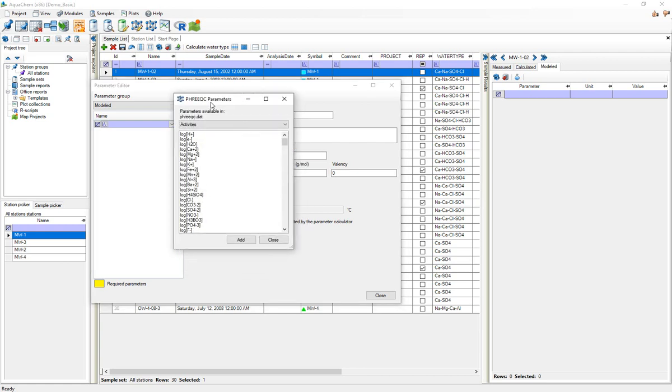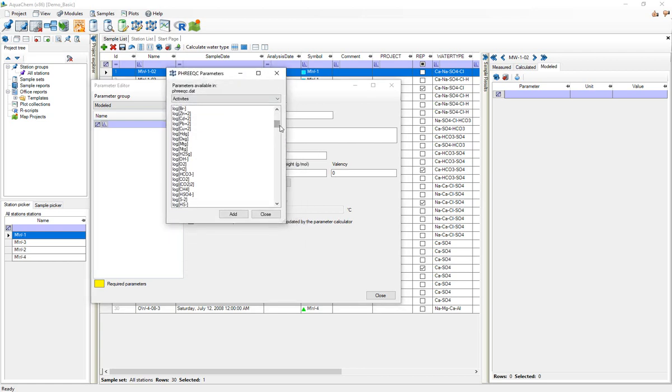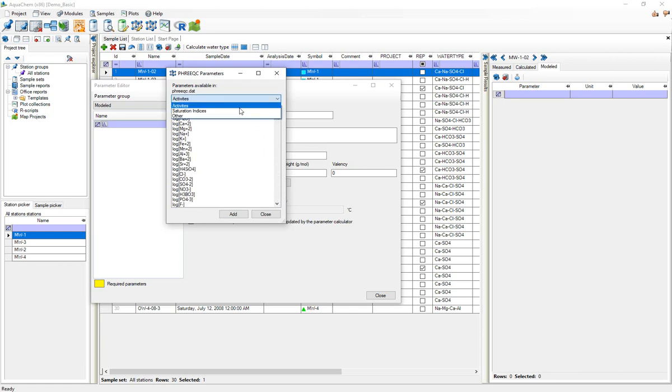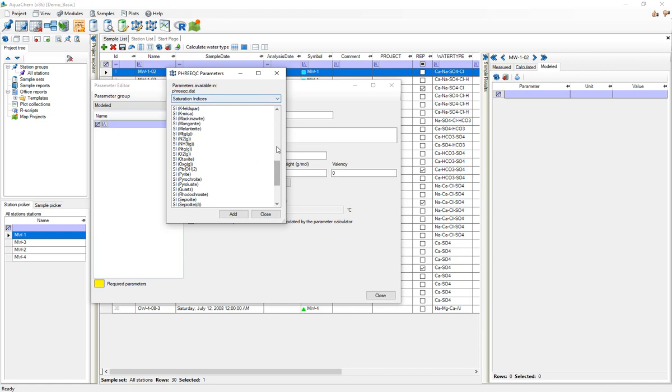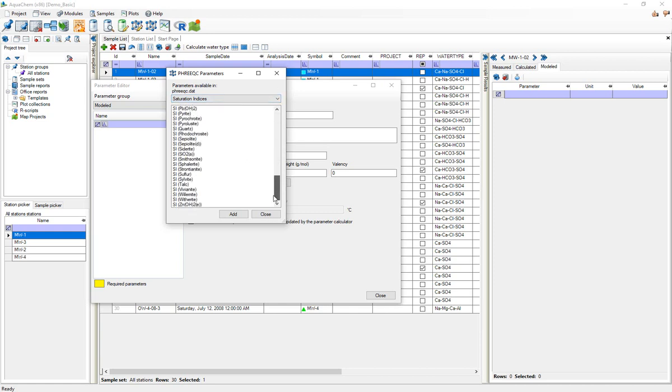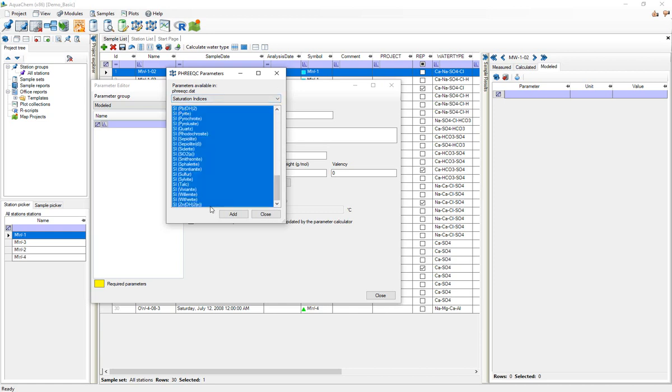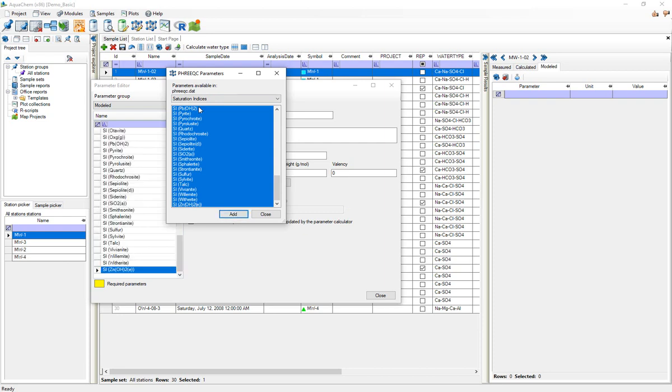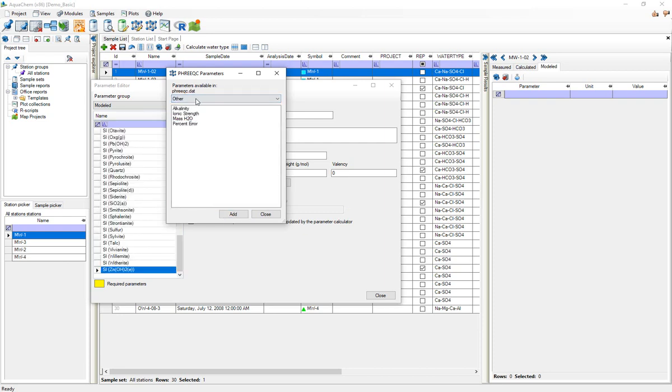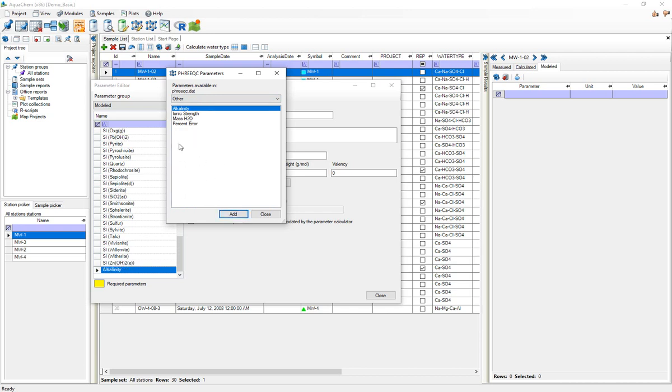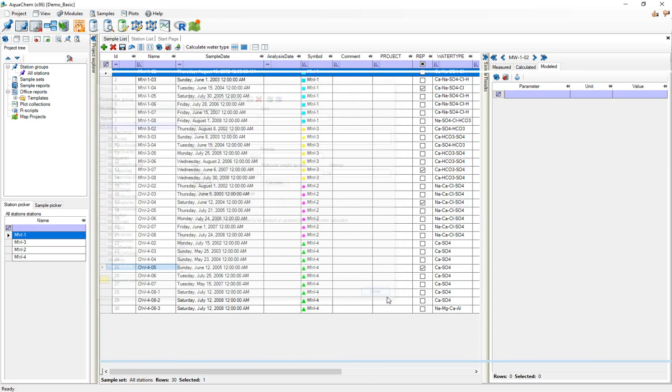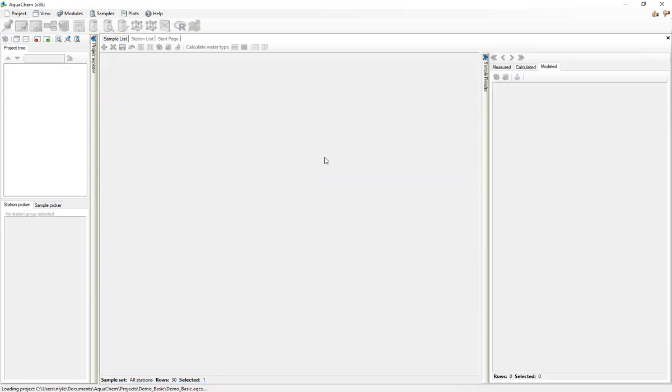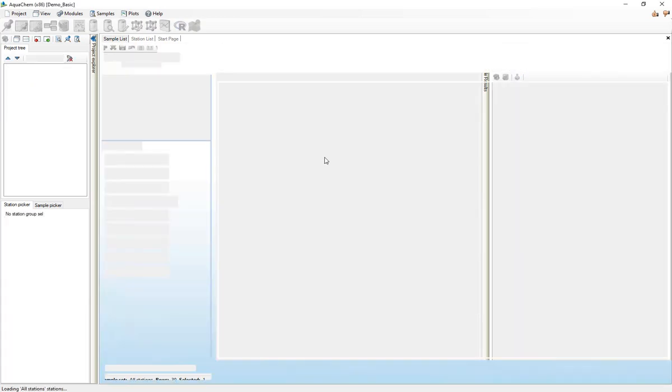If you press it you can see that you got all these options for the different activities, saturation indices and so on. For this project I think I'll leave out the activities and I'll just import all the saturation indices, and I'll also import these other parameters. In fact I'll just import alkalinity and percent error and now I'll click close. The project will reload.